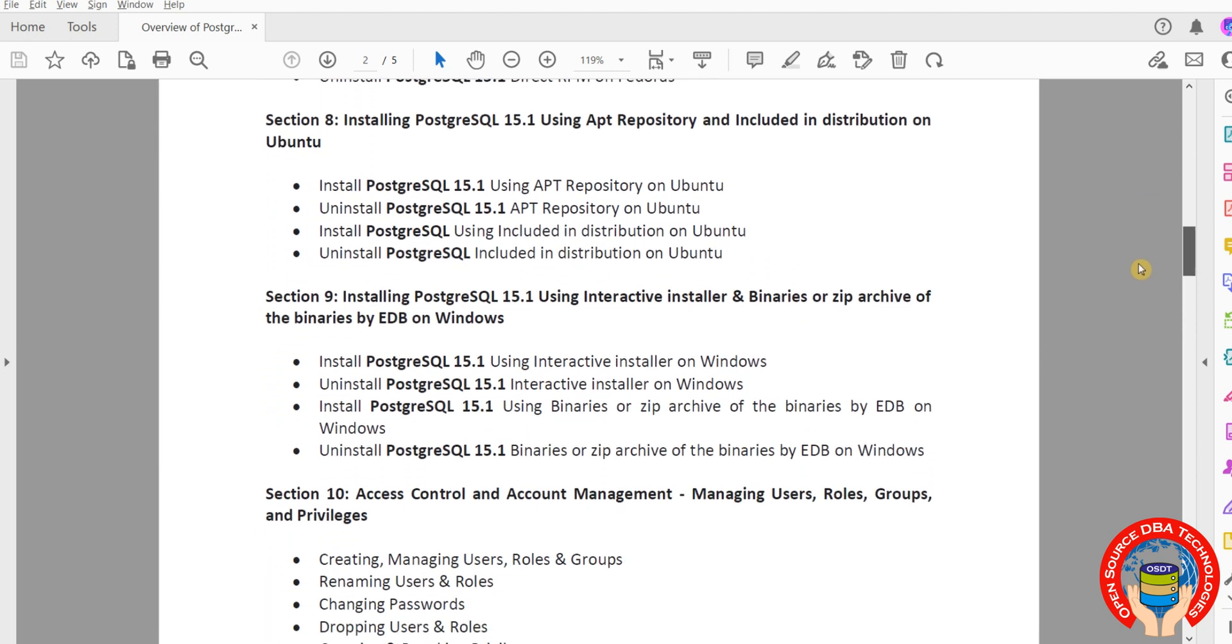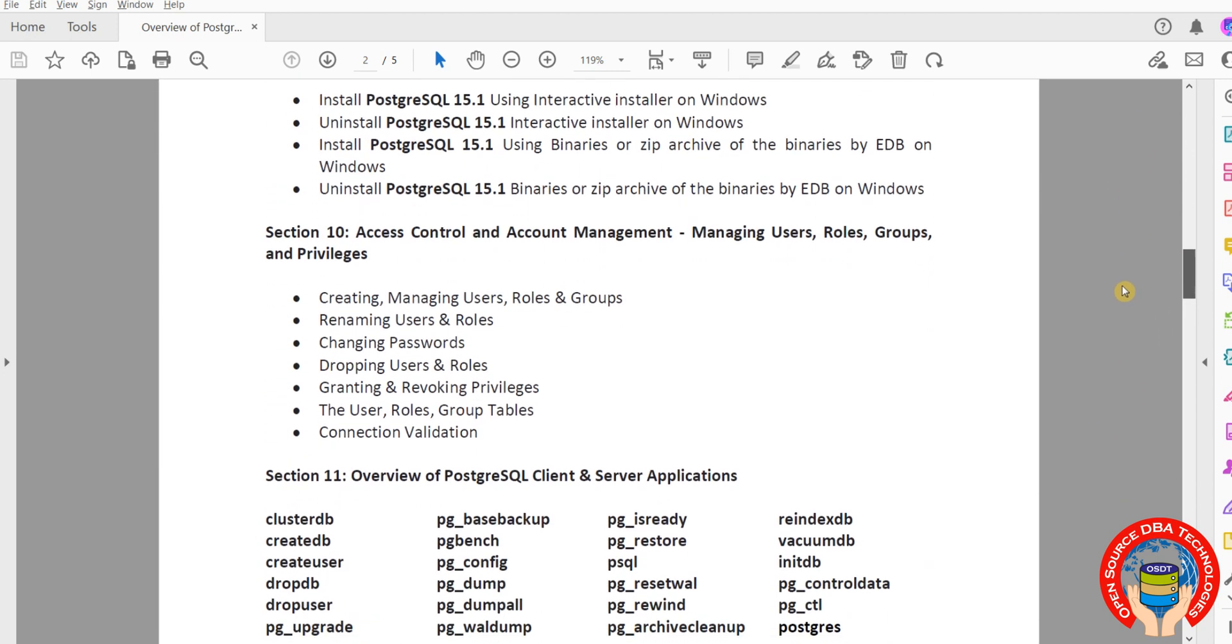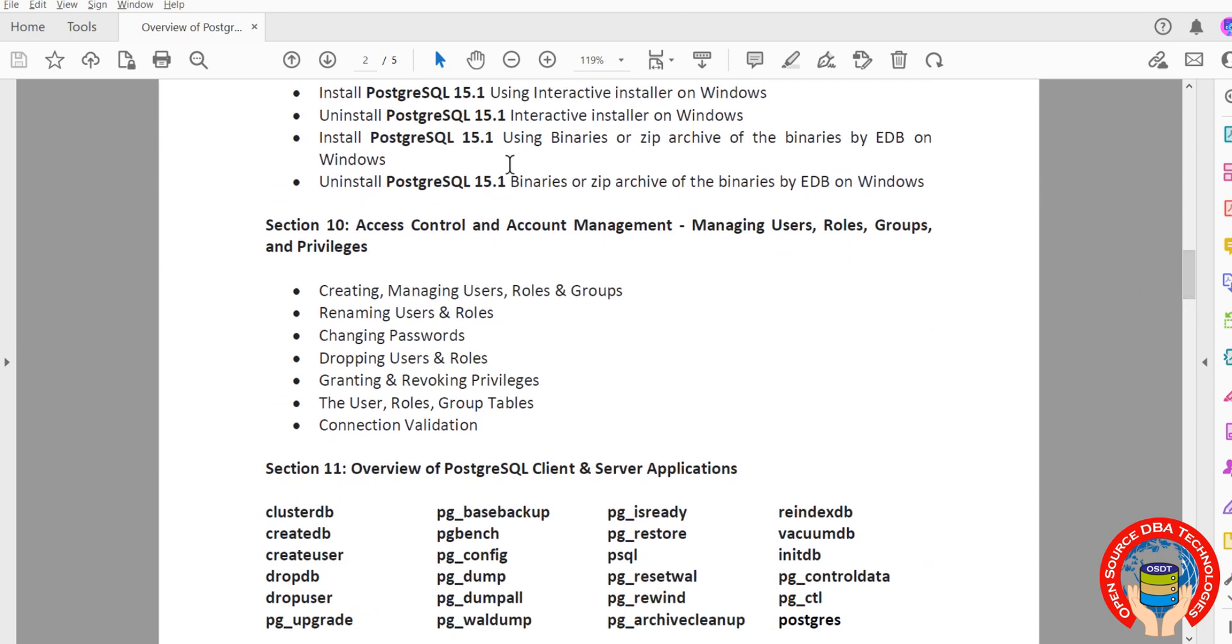Installation topics we will discuss in CentOS, Fedora, Ubuntu, Windows - all types of installation I will show you practically, including RPM, binary, proprietary upgrade installation, and graphical tool installation.